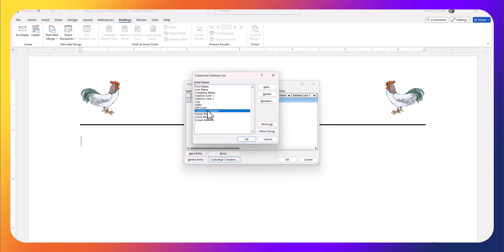I'll also go ahead and get rid of the country or region. Not that I'm not going to use that sometimes, but in this case we'll just assume for demonstration purposes we don't need that.